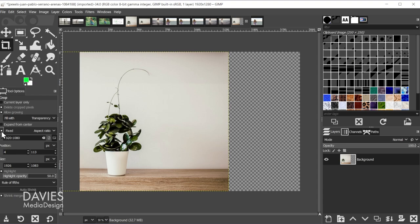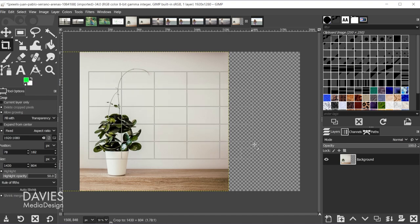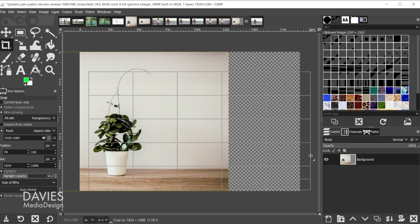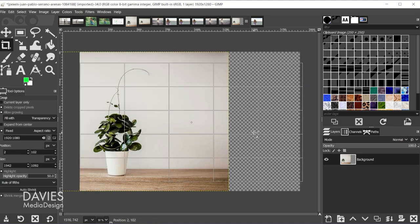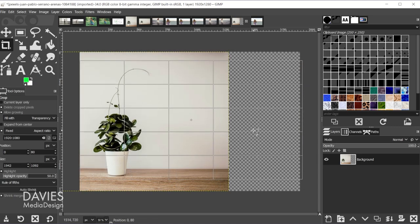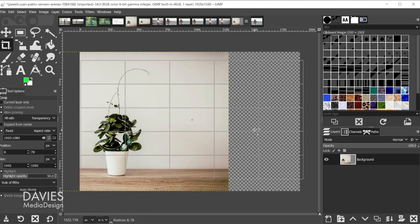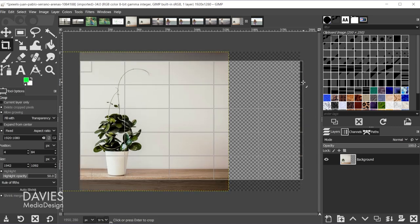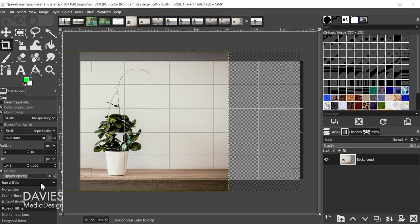Finally I have the fixed aspect ratio checked and I have my aspect ratio set to 1920x1080. Then when I click and drag with my crop tool, you're going to see I can now position this, and because I have allow growing turned on, this will go outside the boundaries.